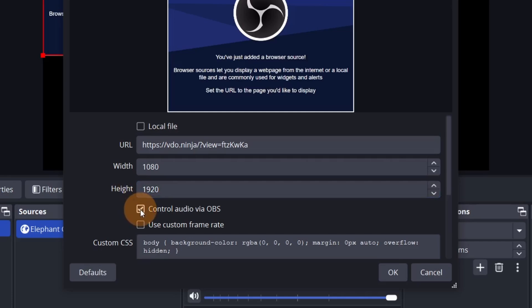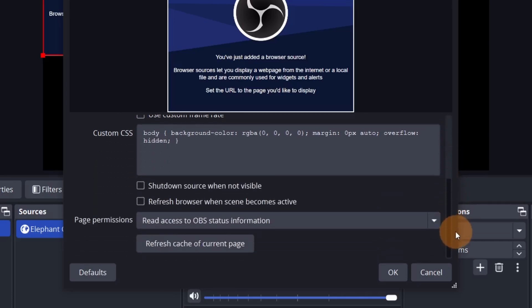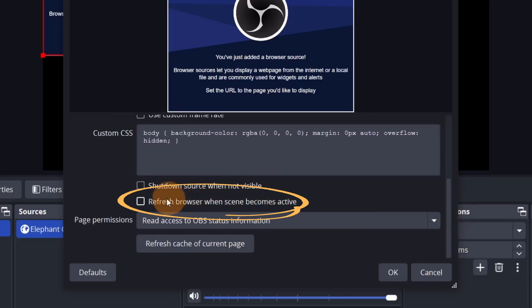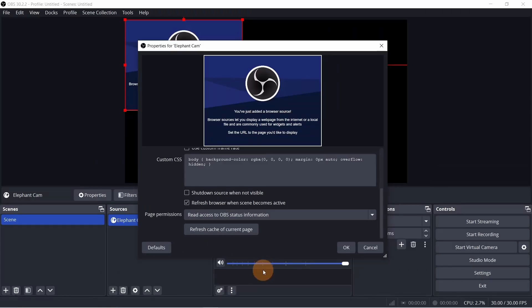If a scene is inactive for too long, it can disrupt the feed. To prevent this, select Refresh Browser when scene becomes active. Once you've adjusted the settings to your preference, click OK to confirm, and you're done.